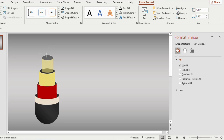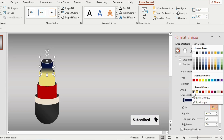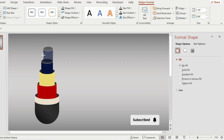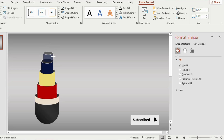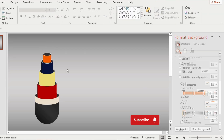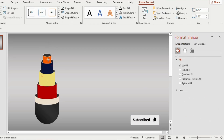Give dark blue color to this shape. Now duplicate, reduce its size, and place it above. Go to Gradient Fill and choose orange color for the first, second, and third gradient stops.